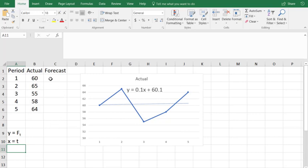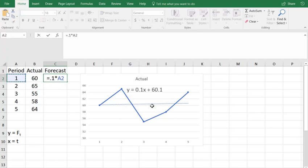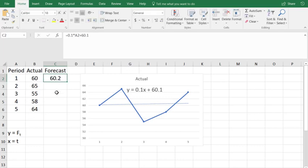So we'll come over to the forecast column and we'll say equals 0.1 times the time period, which is our variable t, plus 60.1.